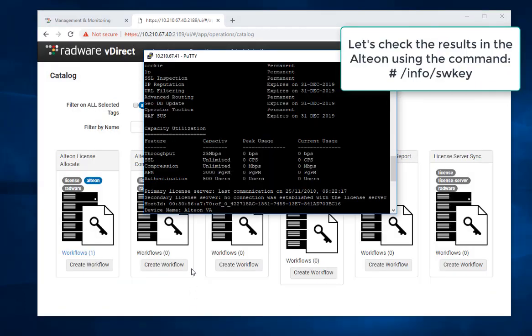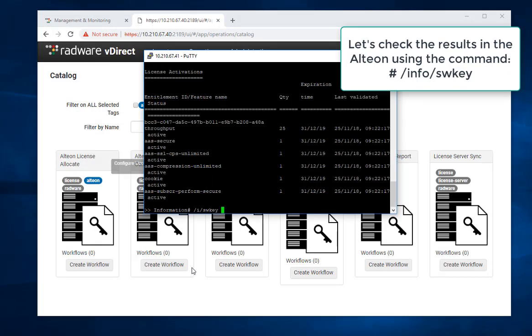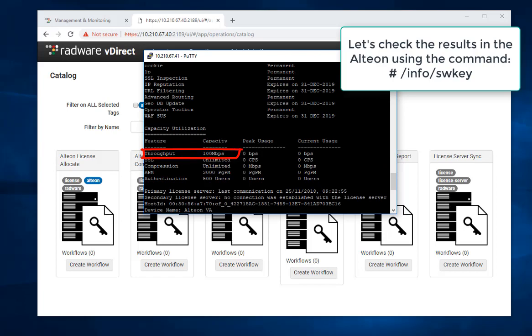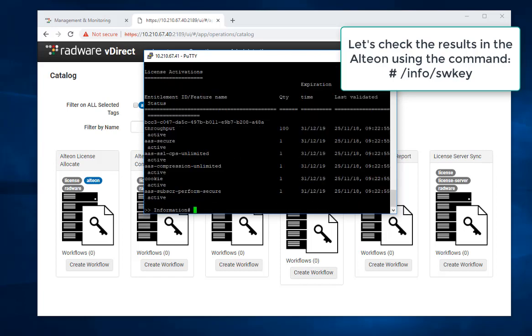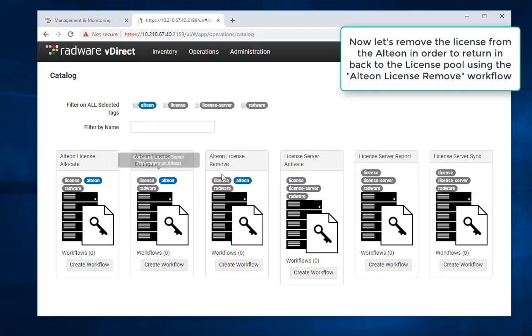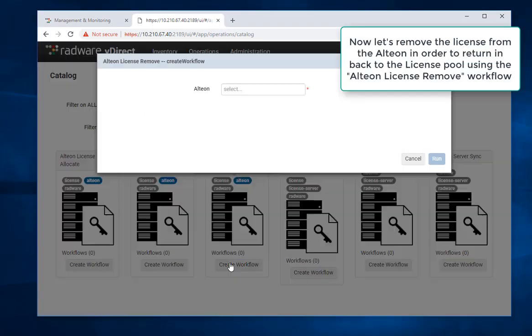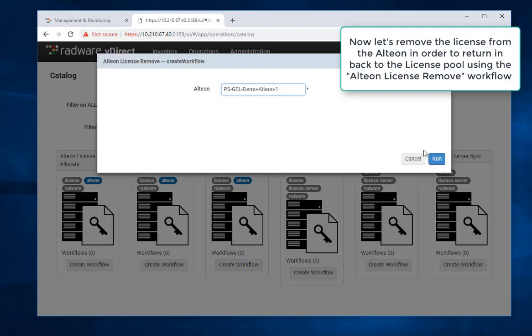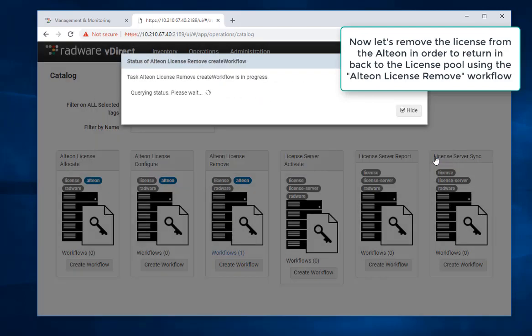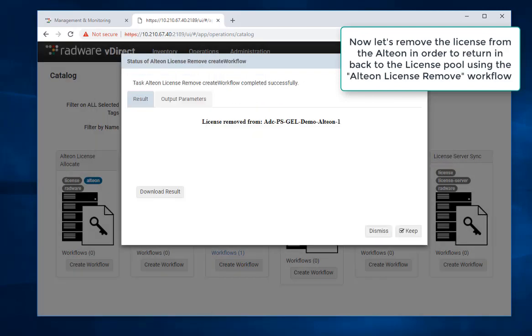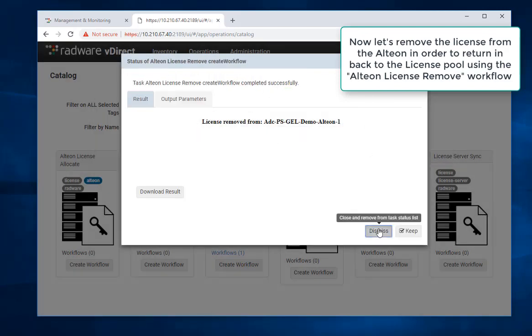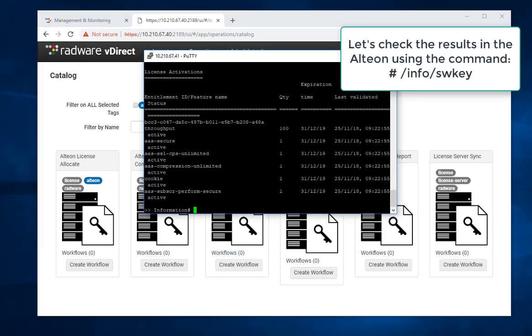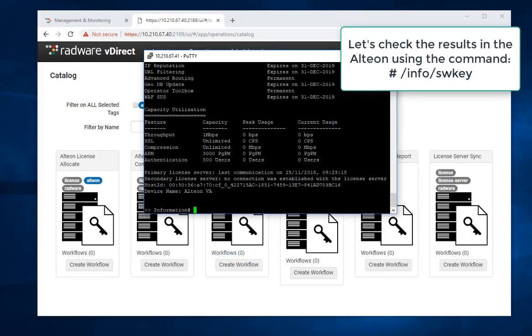Let's check the results in the Alteon using the command /info/swkey. Now let's remove the license from the Alteon in order to return it back to the license pool using the Alteon license remove workflow. Let's check the results in the Alteon using the command /info/swkey.